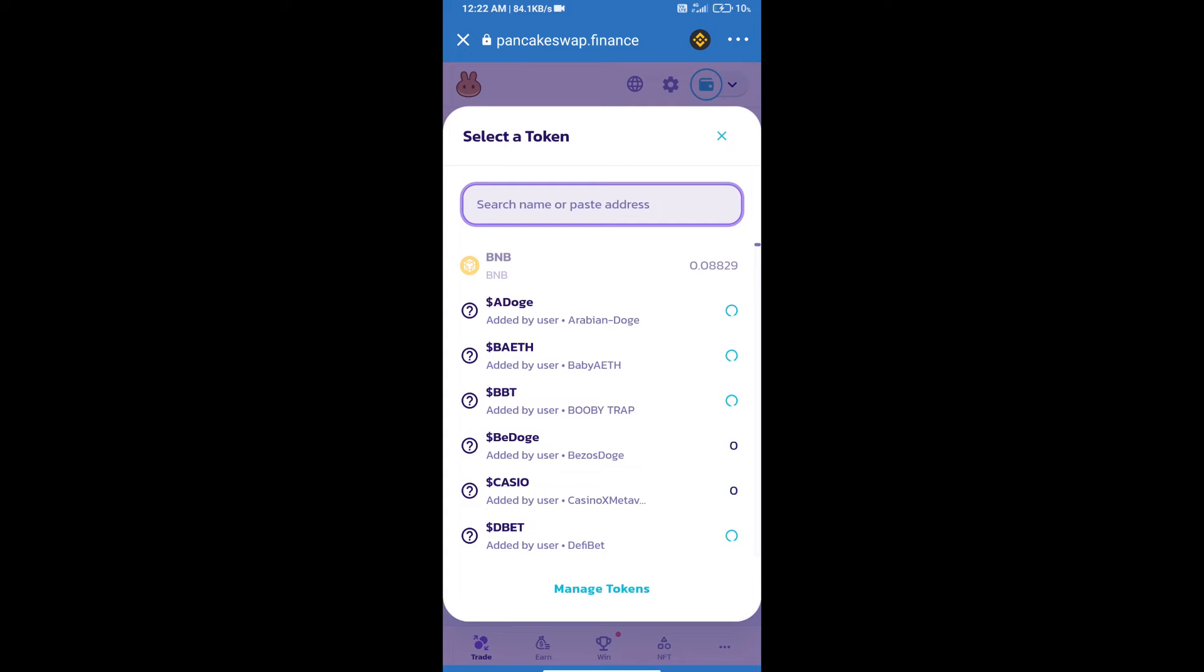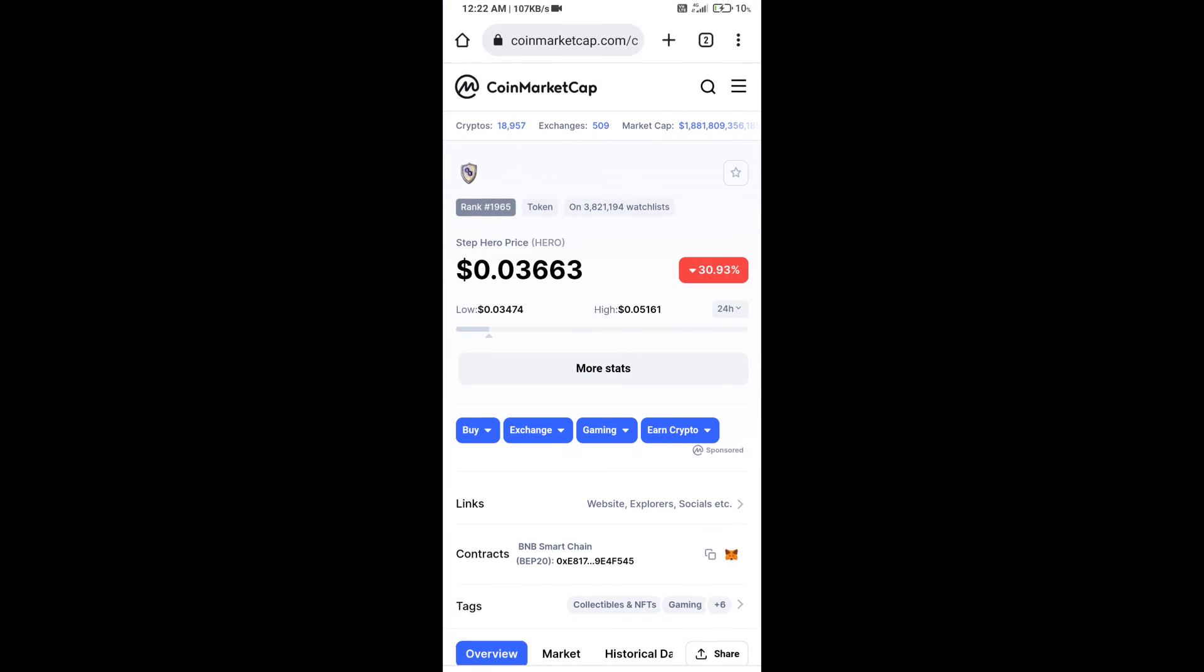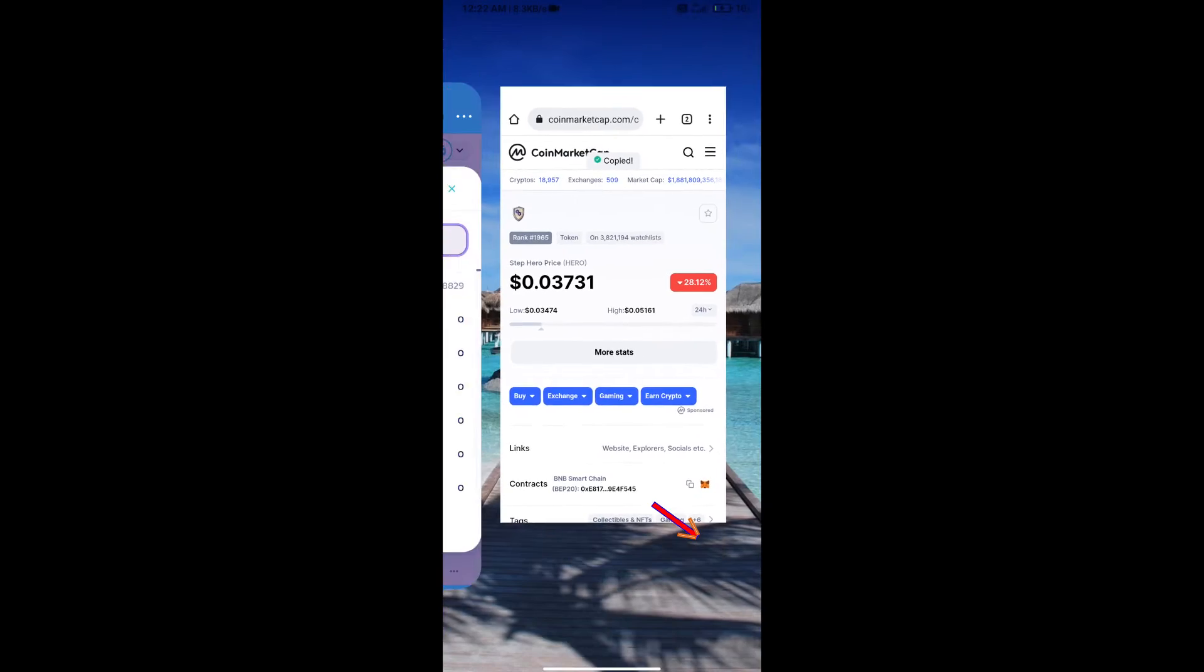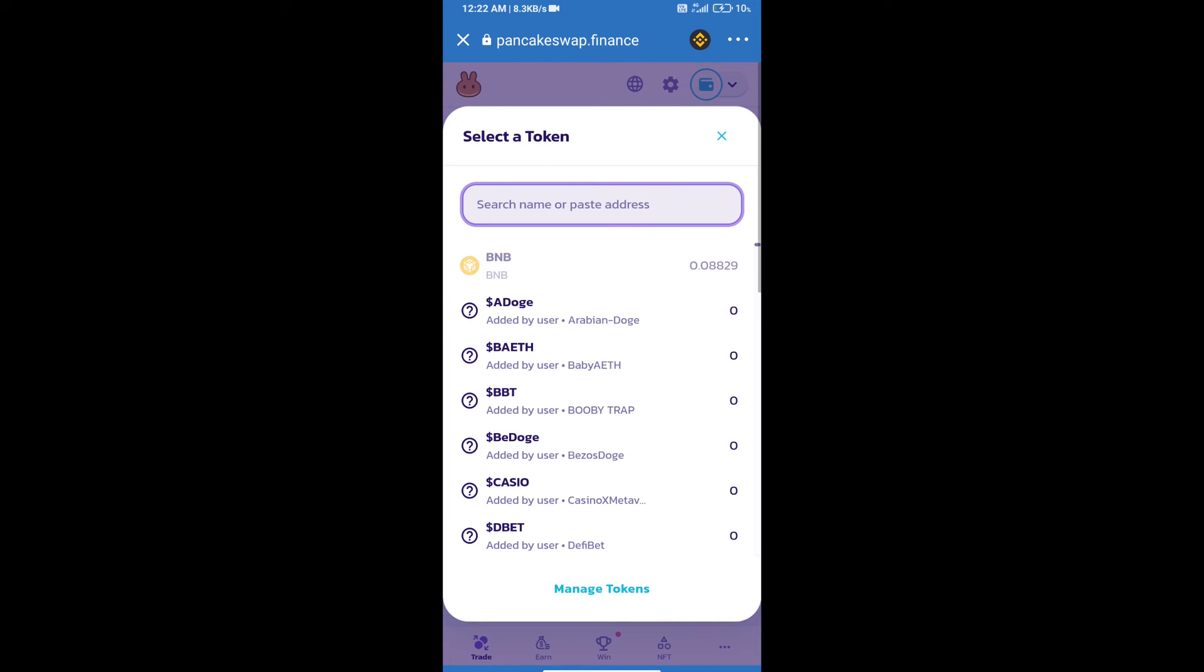We will open Step Hero token on CoinMarketCap. Here we will copy this address and paste it into PancakeSwap.